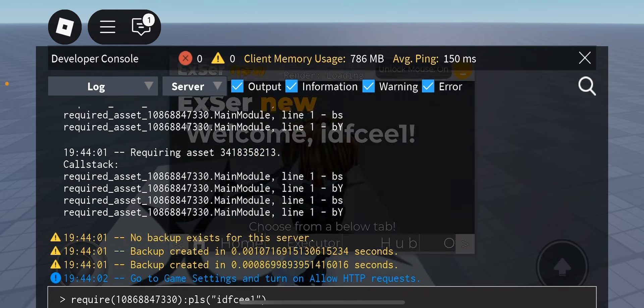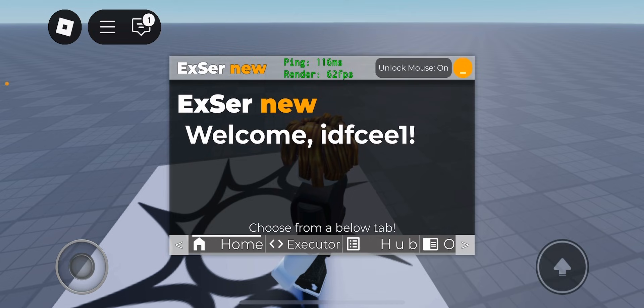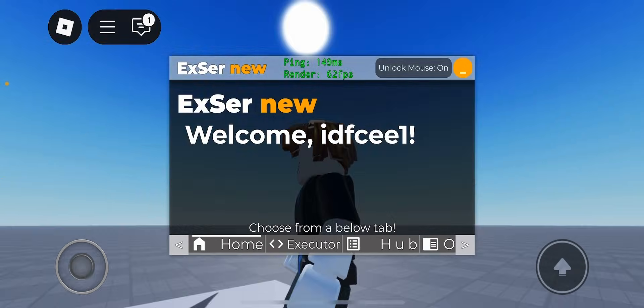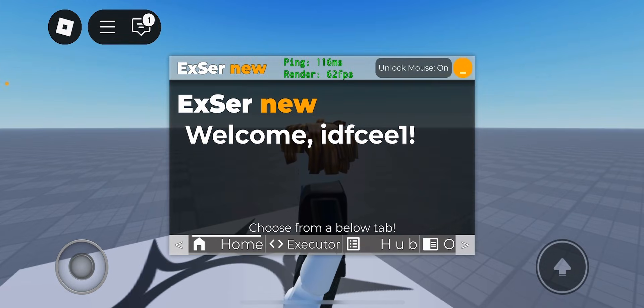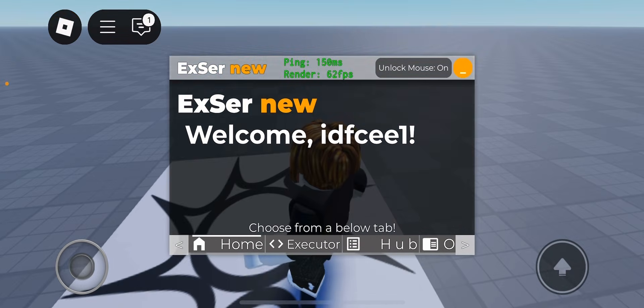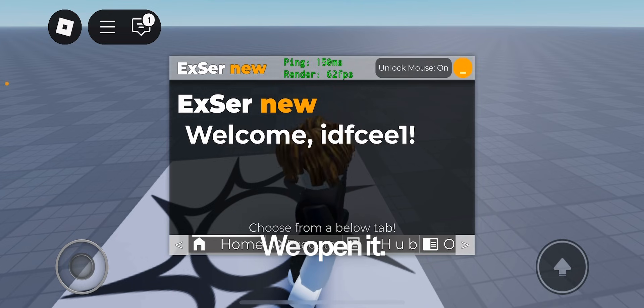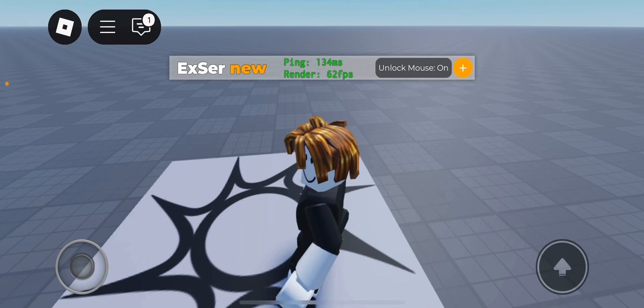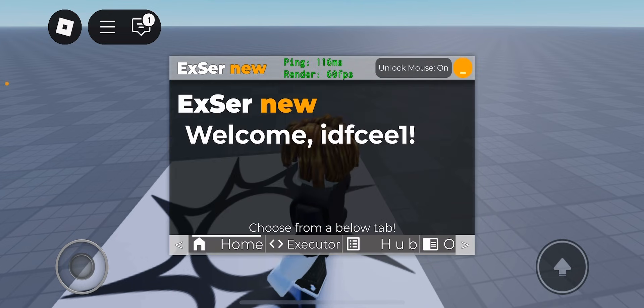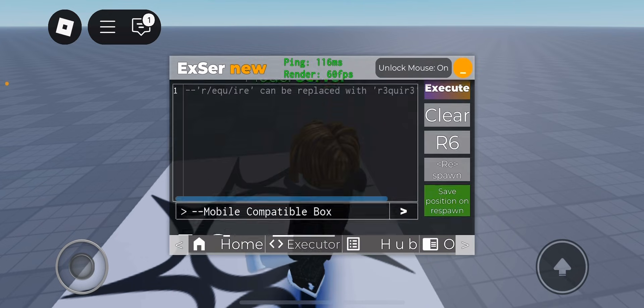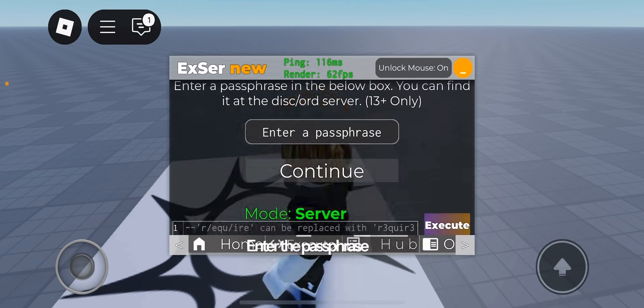This window pops up. We open it. Enter the passphrase here.